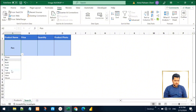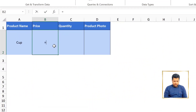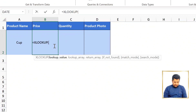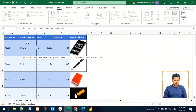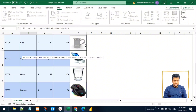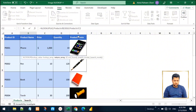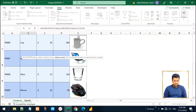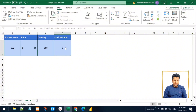For example, if I select 'Cup' from this list, I'd like to see the price, quantity, and product photo. For achieving this, we can type XLOOKUP — for the lookup value we select the cell with 'Cup', comma, for the lookup array we select the product name list, comma, and we want to return the other three fields: price, quantity, and product photo. Close parentheses, press Enter — now we have the price, quantity, and instead of the product photo we have a zero.